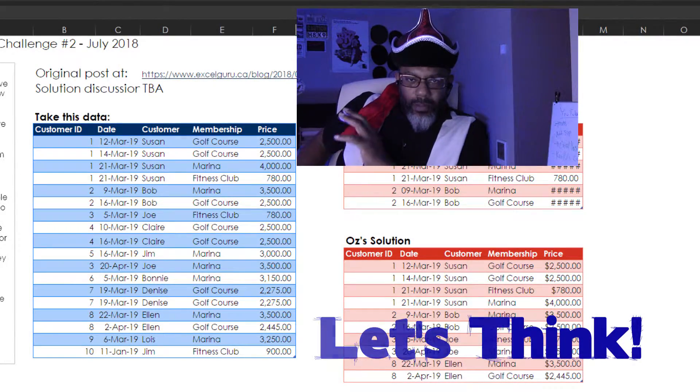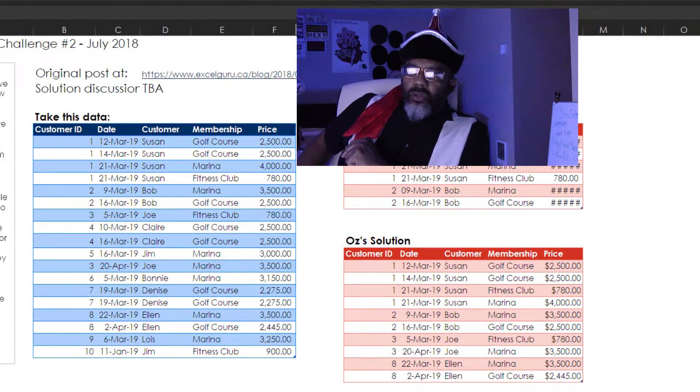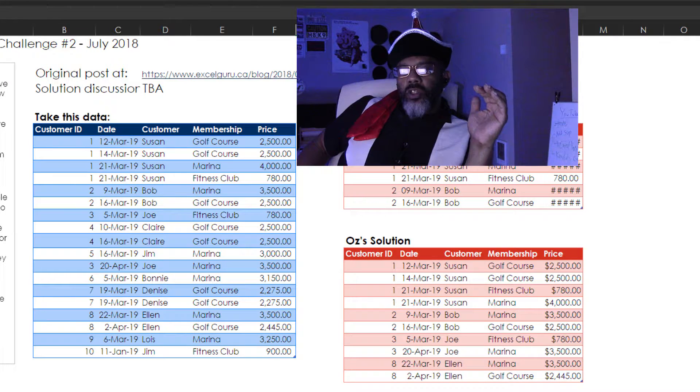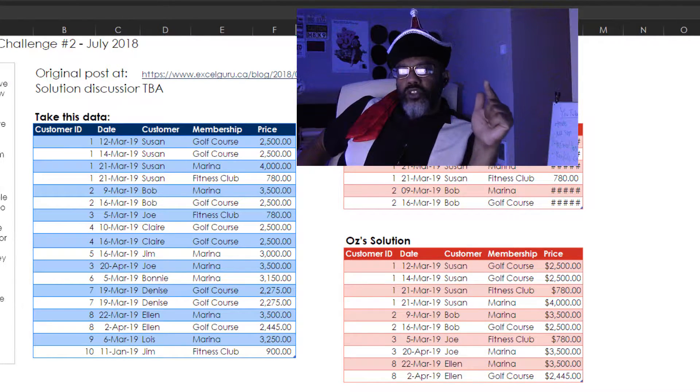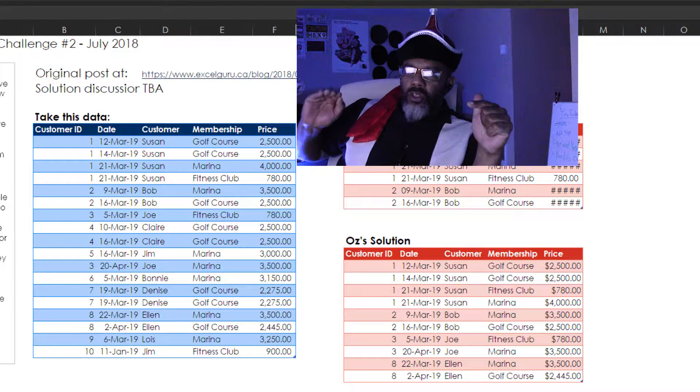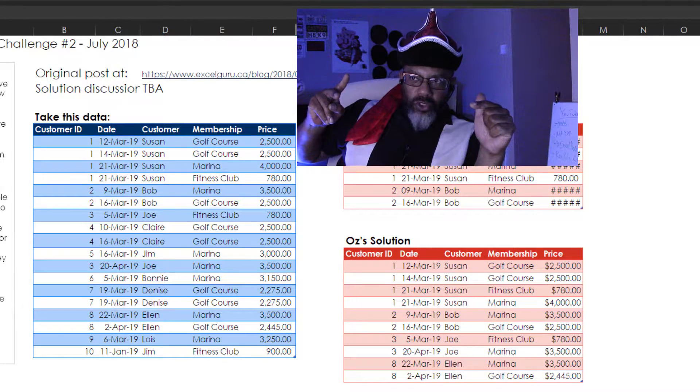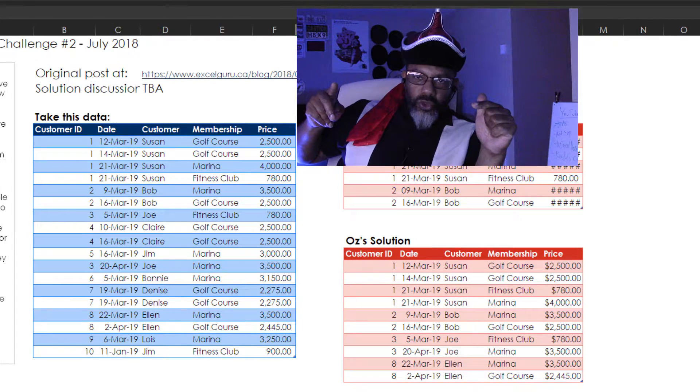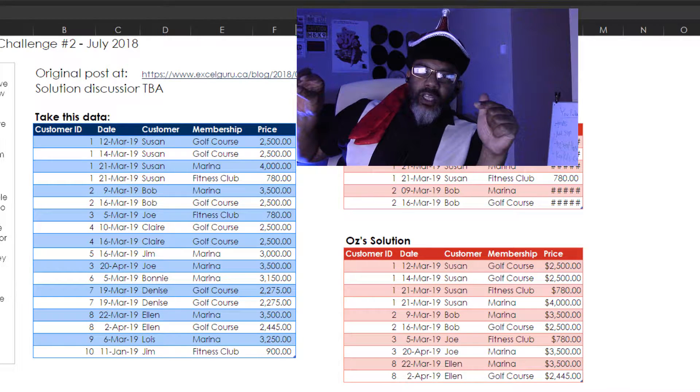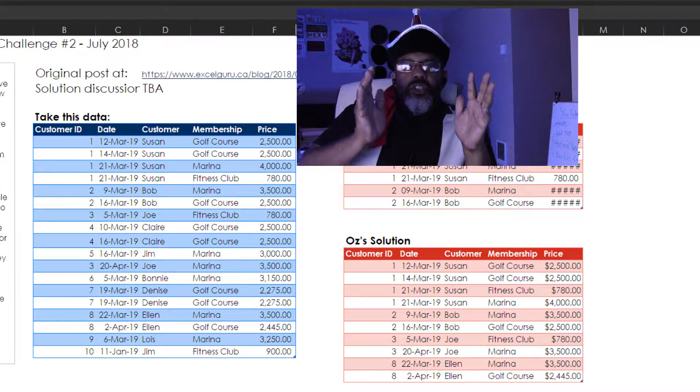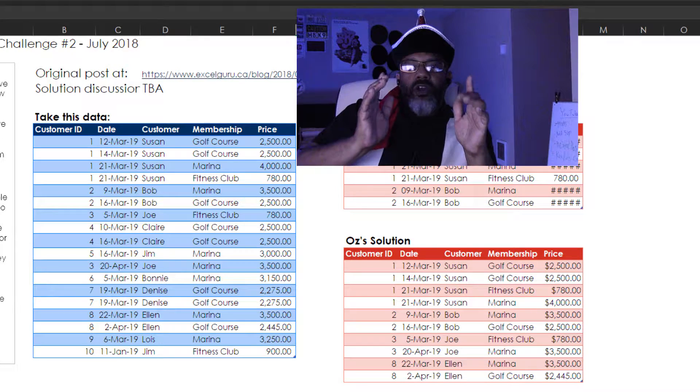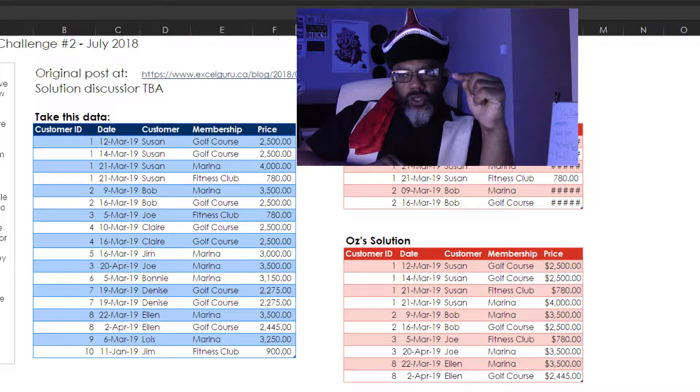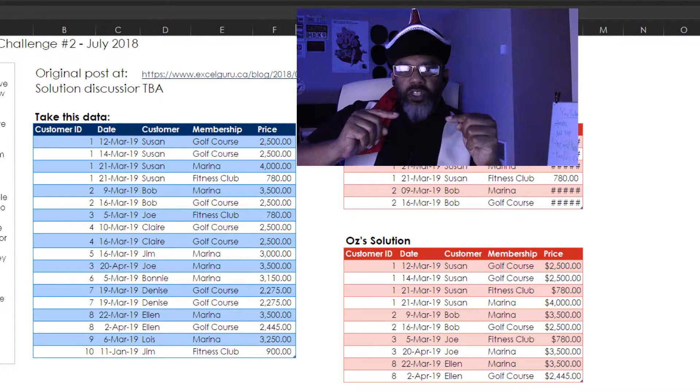Now let's think about how we're going to deal with this. When we're done we want to see each of the right people's transactions, all of them. So even though there's two golf courses for Susan we want to see those in the end, but in our middle step we only are concerned that she's got a golf course, a marina, a fitness club.